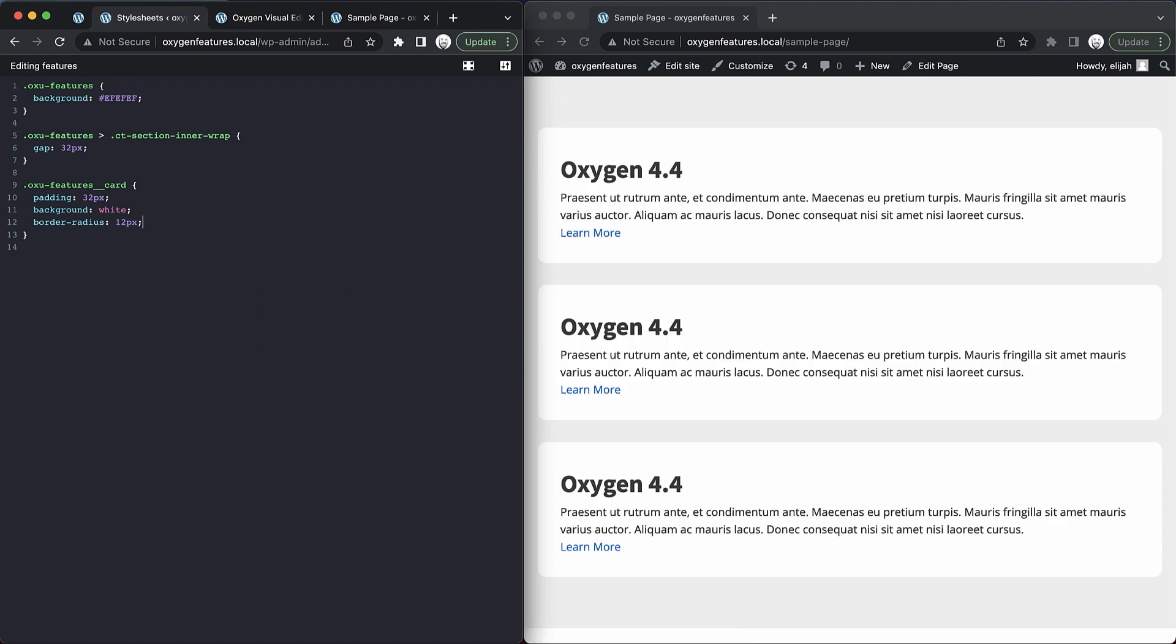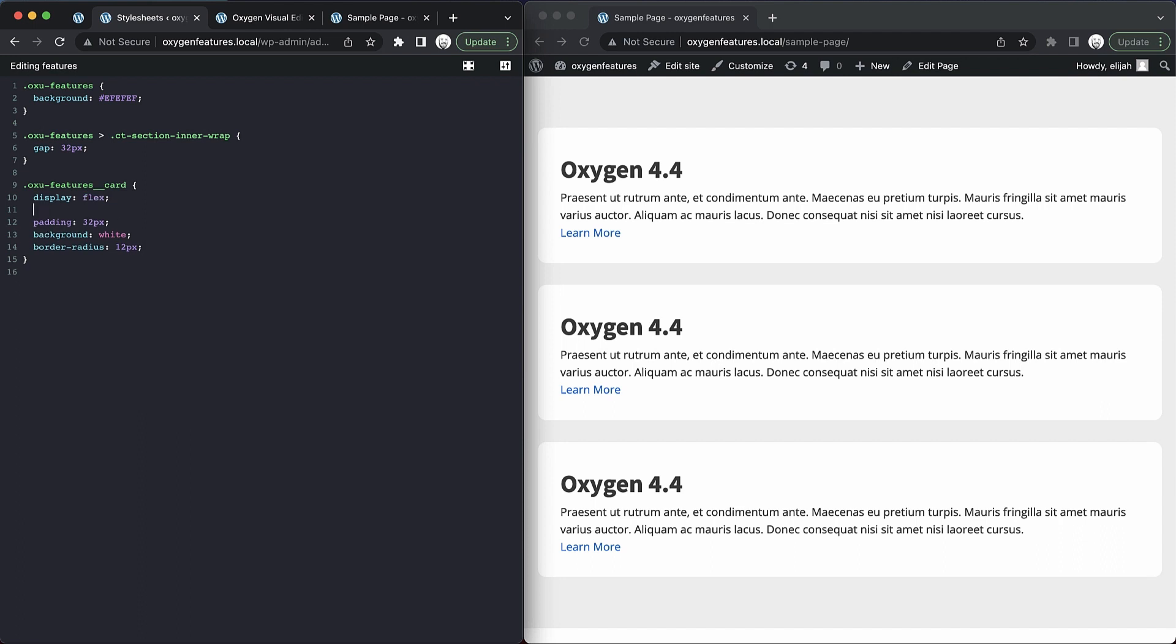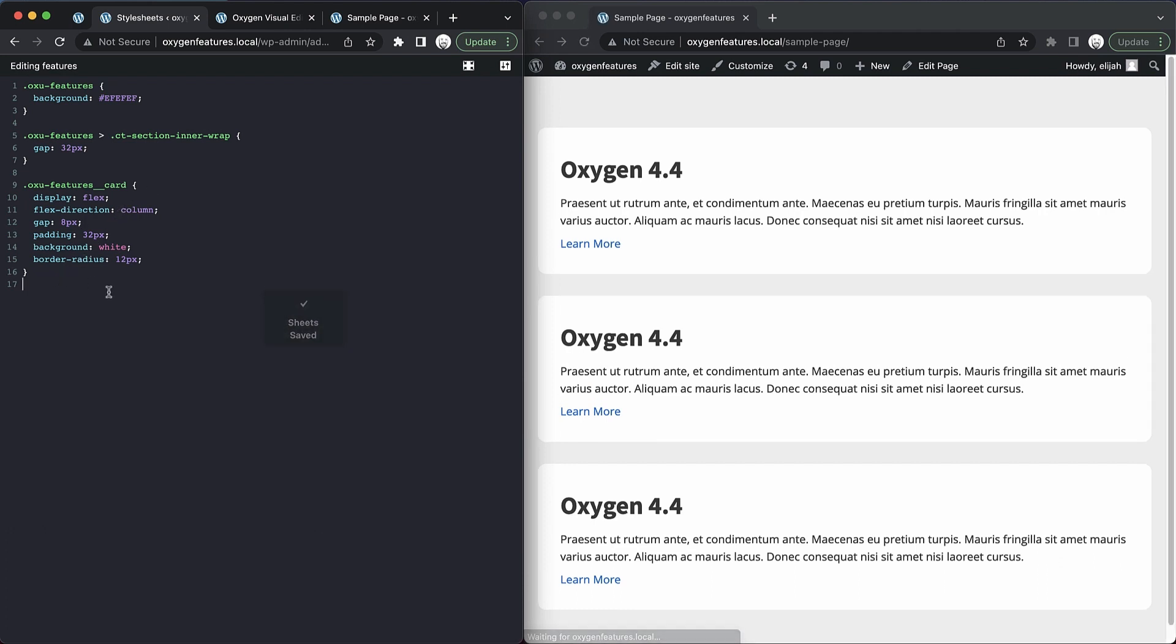So now we're getting into the workflow that most developers are going to want where you can make changes and quickly see what those changes do. Even though we're not working directly inside of Oxygen, we still get that benefit. So let's adjust our styles a little bit more. We'll do 'display: flex, flex-direction: column,' then we're going to add a 'gap of 8 pixels.' Let's save and see what those changes look like. And while that's refreshing, we can go ahead and start writing some other styles.